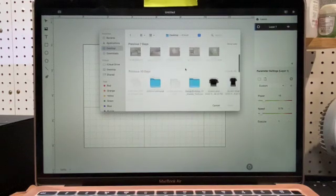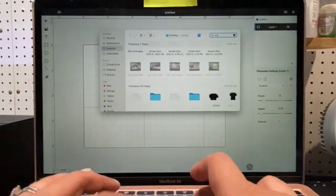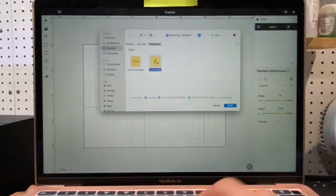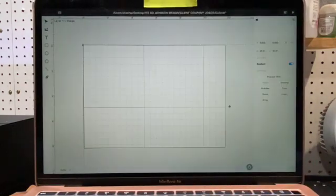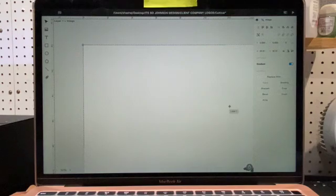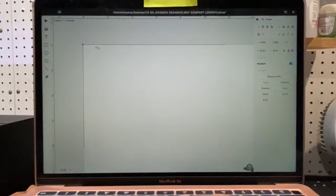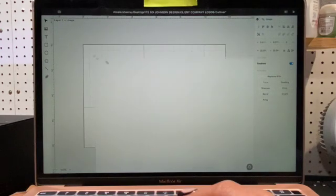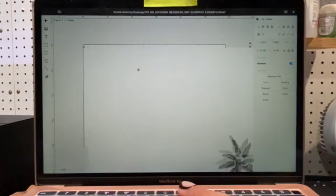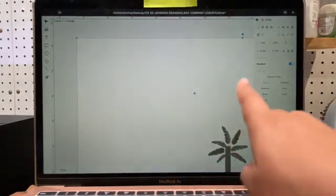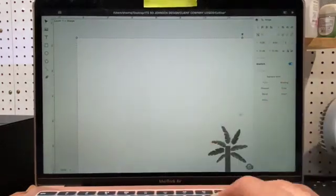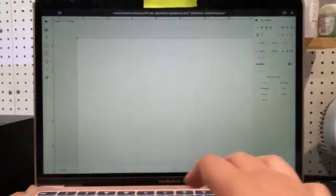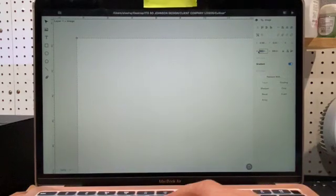We're going to be using one of my company files right here, and we just simply upload that file. The file size is huge, so you can go right into the corner and we're going to bring this down to size. Or you can come right over here and you can play with the dimensions of your project. We're going to make it about five for right now just so we can get it onto screen.